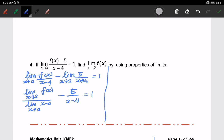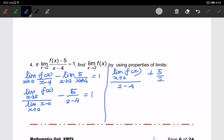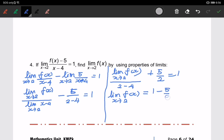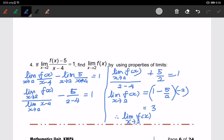For the limit here, I can substitute the value: the limit of f(x) when x approaching 2, divided by 2 minus 4, plus 5 over 2 equals 1. So to make the limit of f(x) the subject, I put all constants to the right-hand side: 1 minus 5 over 2, then multiply by negative 2. This gives us 3, so the limit of f(x) when x approaching 2 equals 3.